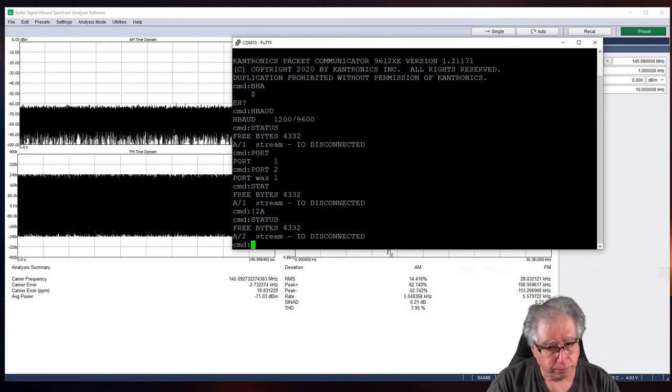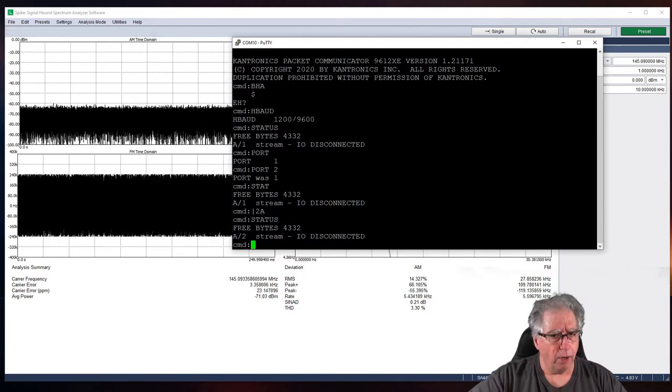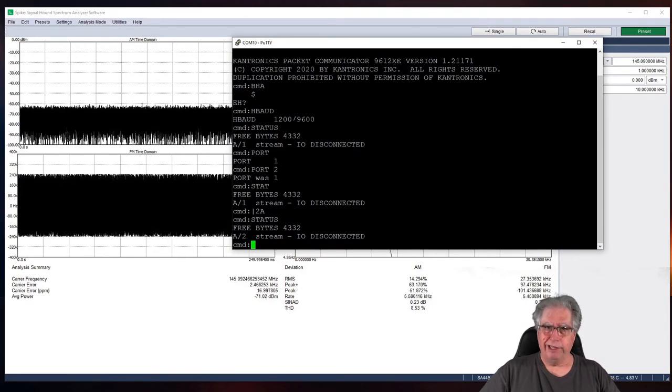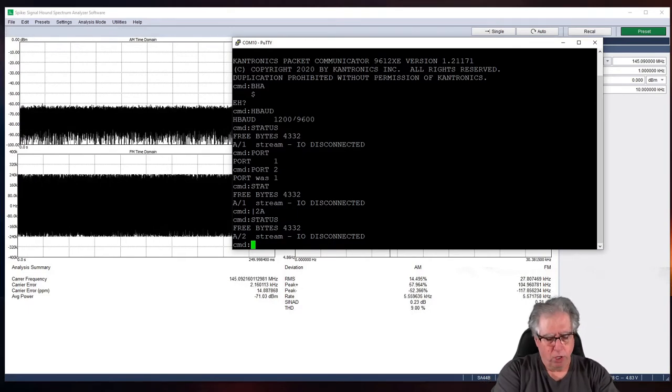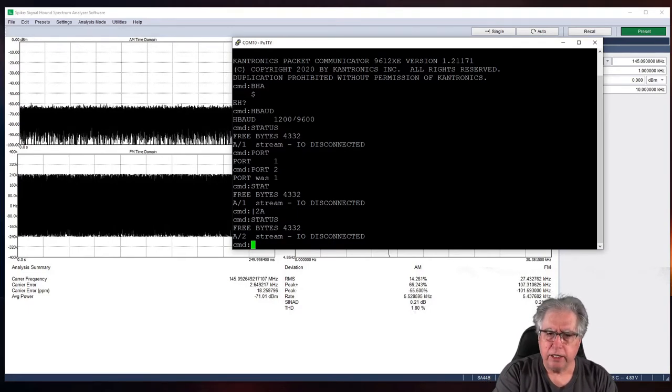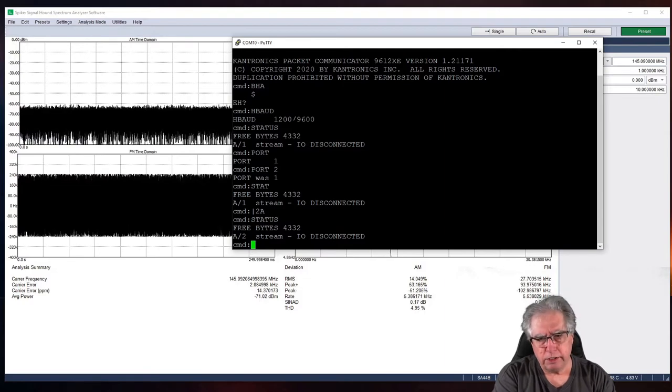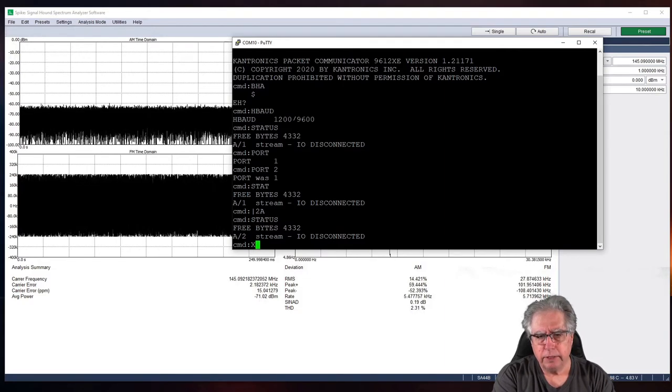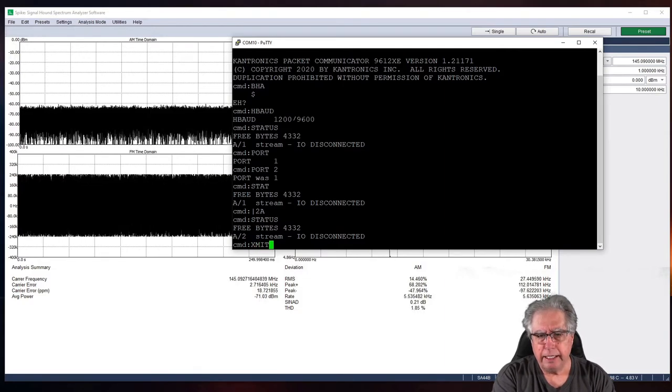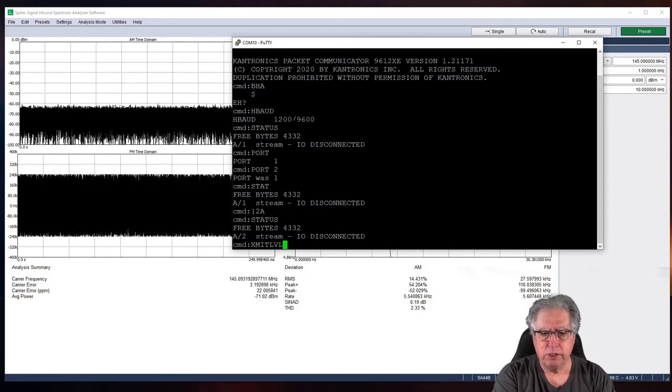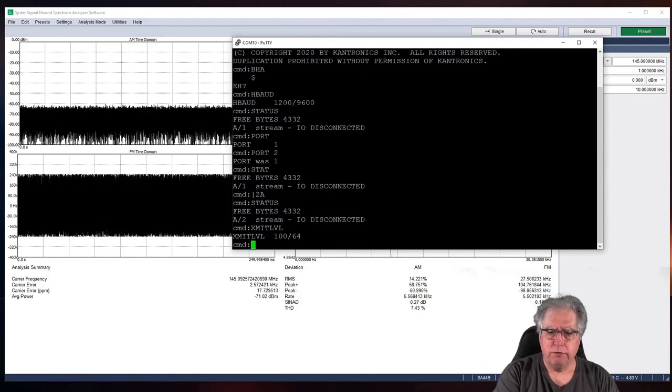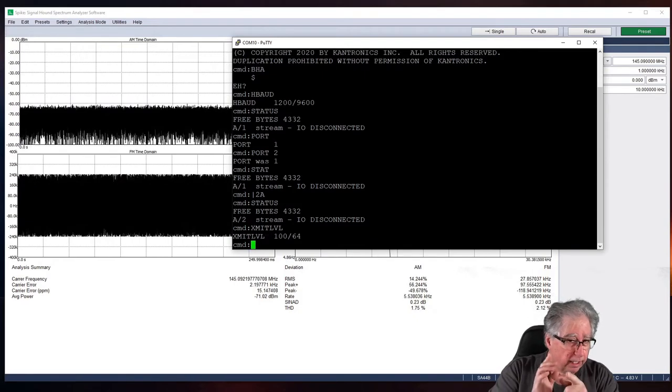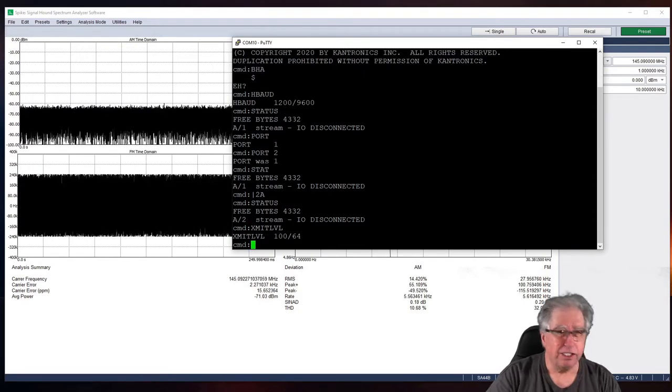And now if I do status... There we go. I'm on stream 2. What do you think of that? So, let's take a look also. Let's take a look at our XMET level. Just to see what it's default set at. Okay. It's set at 64.